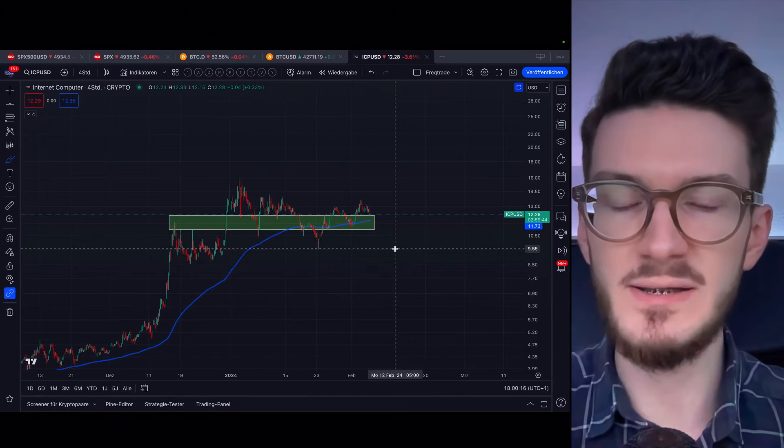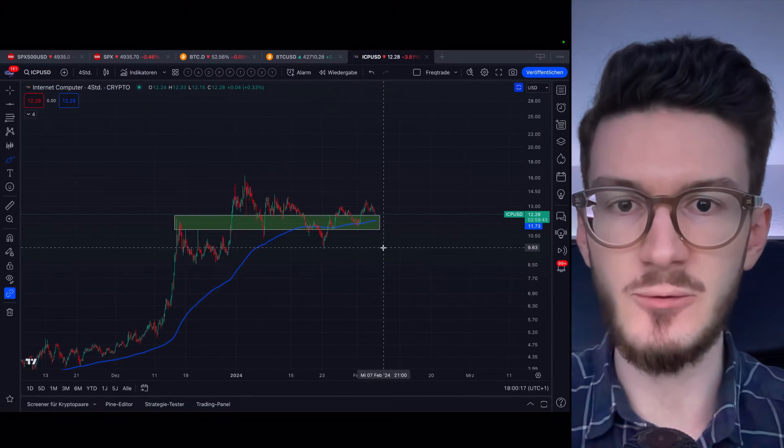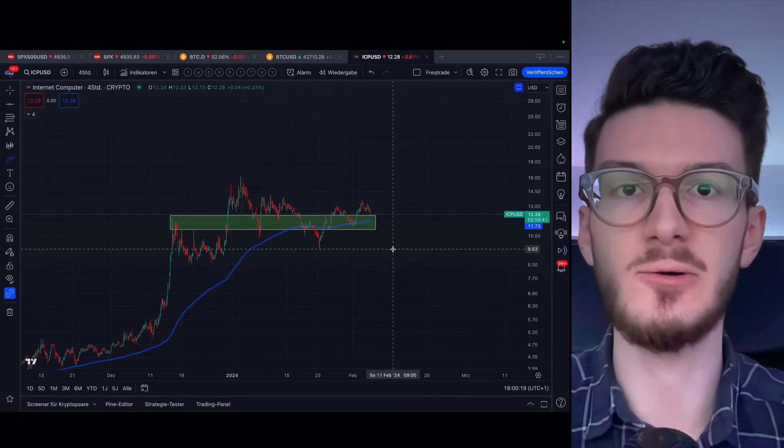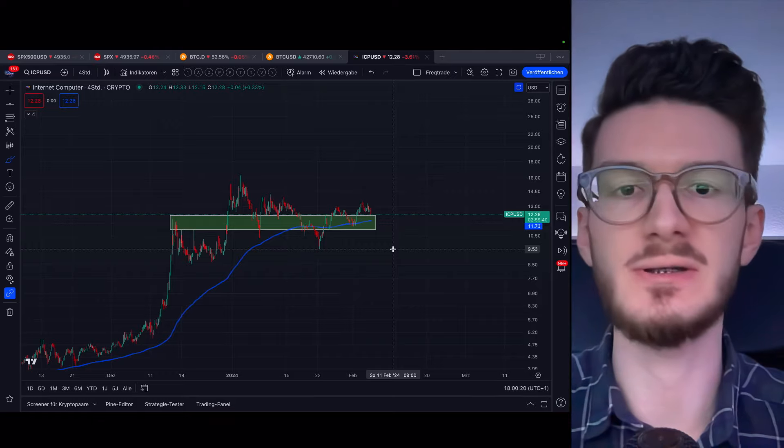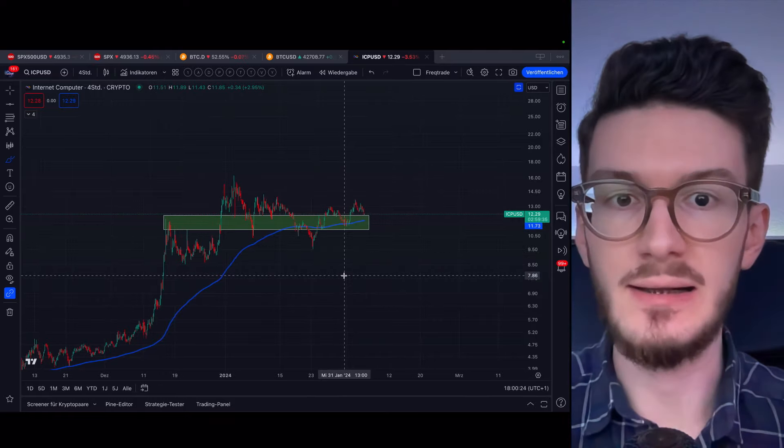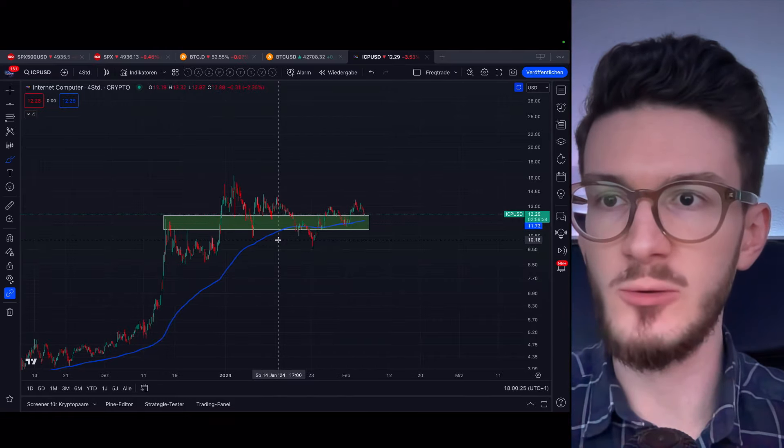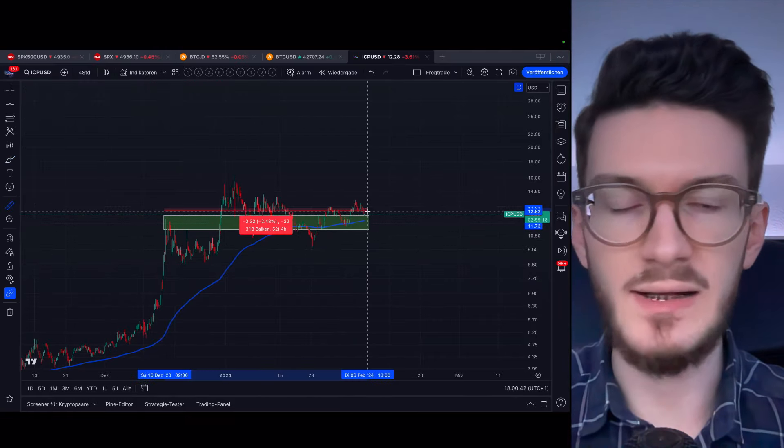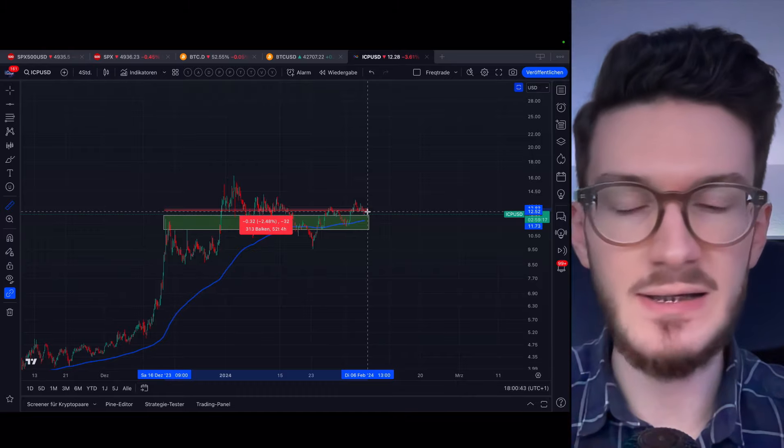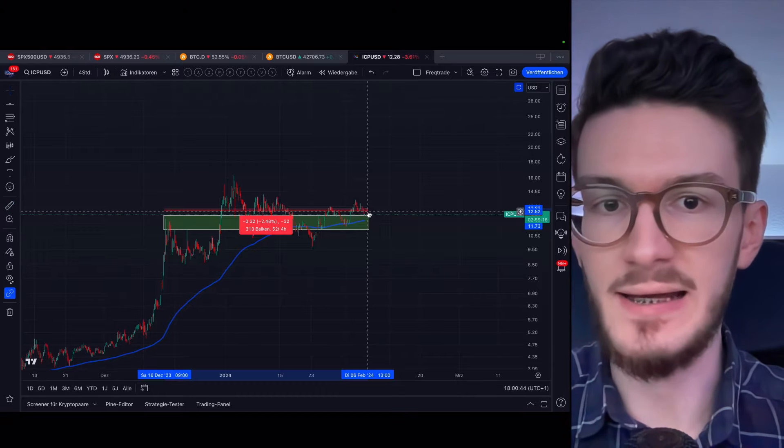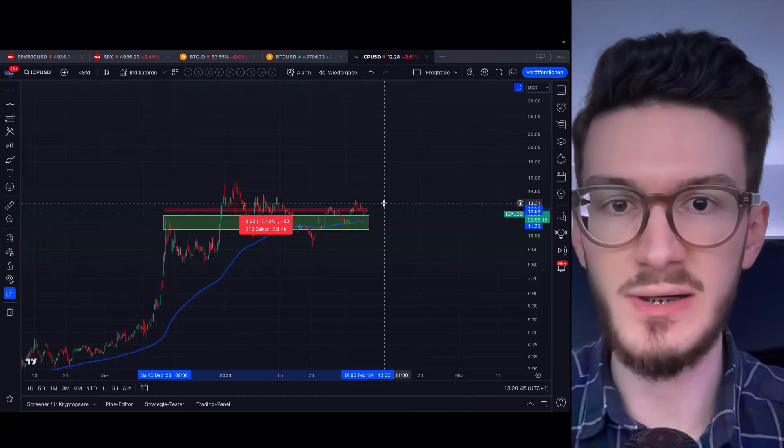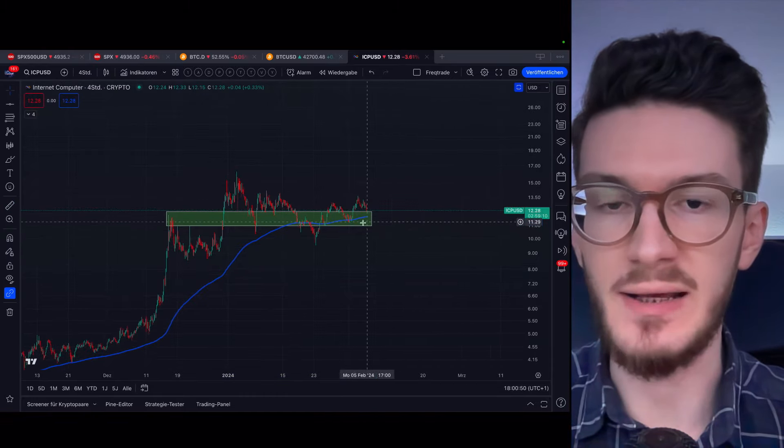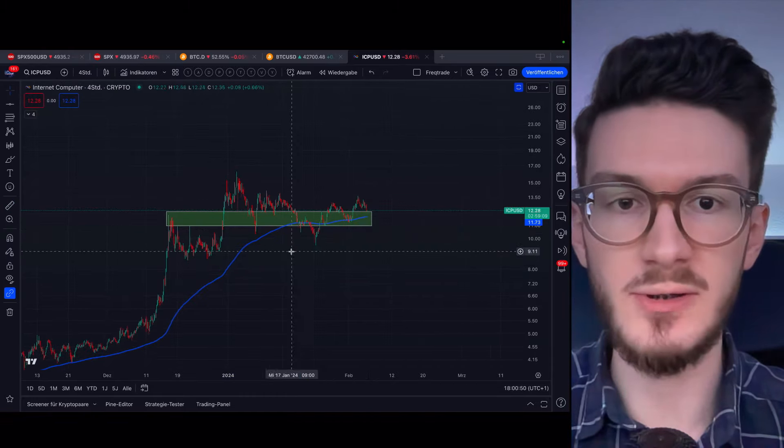Before we go into the nitty and gritty of ICP, as well as long-term price predictions and tokenomics, let me quickly show you where we are now. For the last 50 days, we're basically heading sideways, which is something we're seeing for many altcoins.